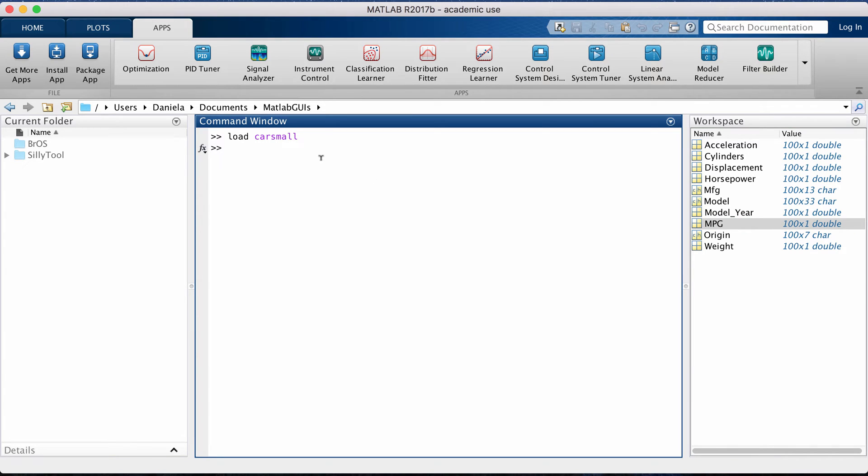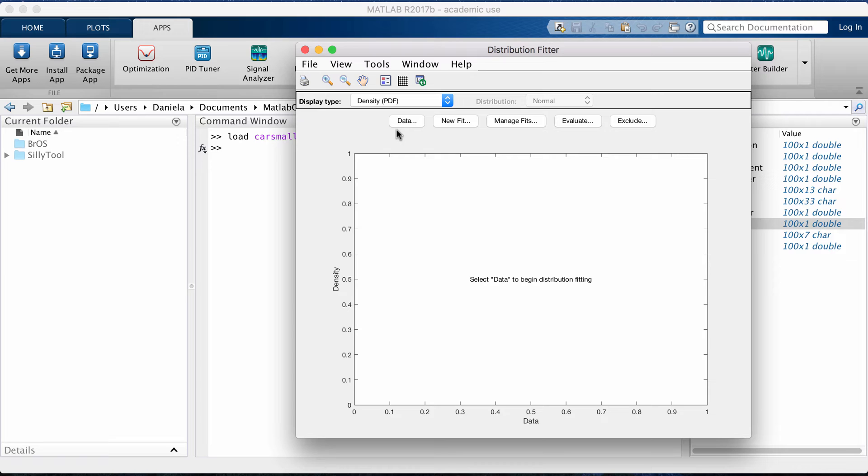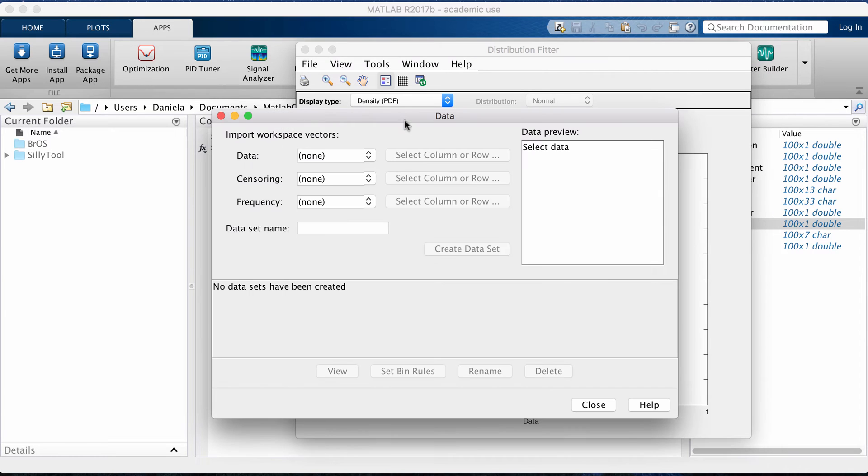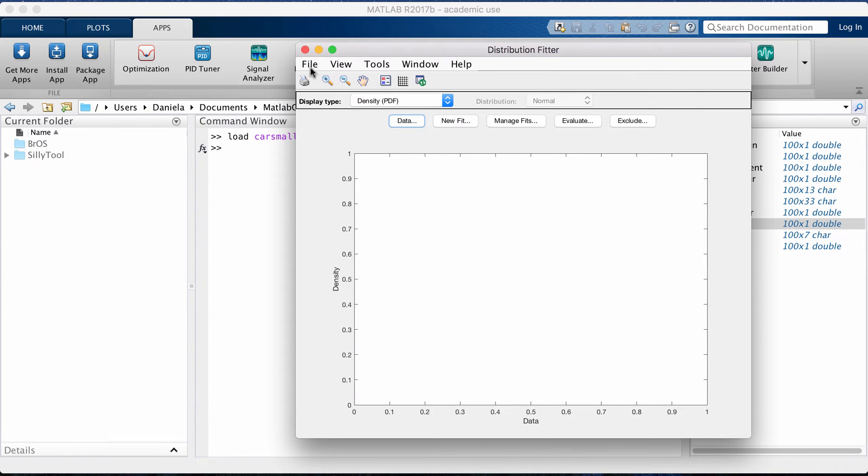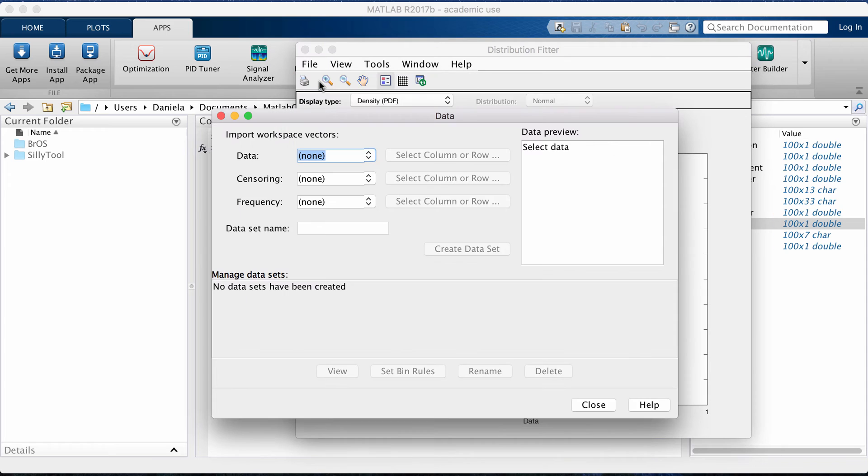You want to load in your data first and then you click distribution fitter. In this whole GUI, all the commands you can also run from the command window if you want to, but I think using the GUI is really simple. We're going to first load in our data and you can do that either by clicking data or if you click file import data it will open the same window.